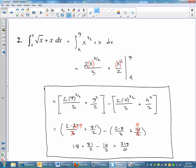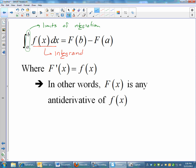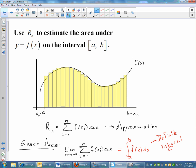So there we go — that is definite integrals and computing area under a curve. You need to know that it stems from Riemann sums, where you're taking an infinite number of rectangles to get exact area. When you take those infinite rectangles, you end up with this beautiful, definite integral.